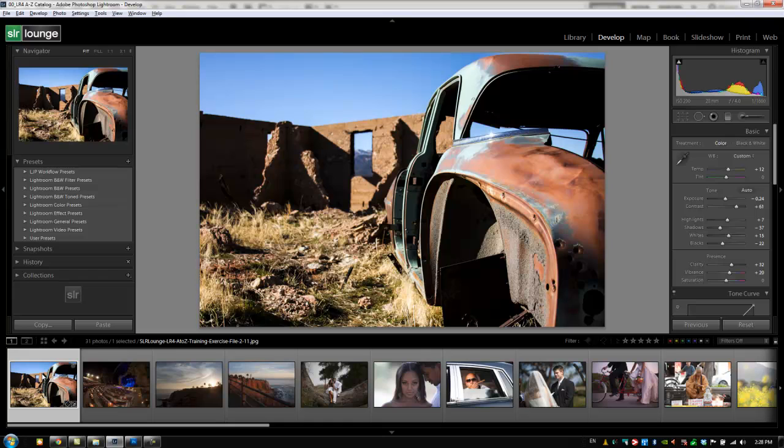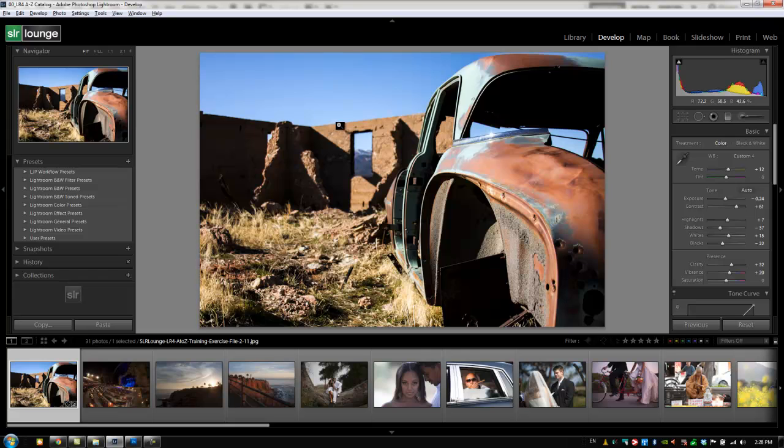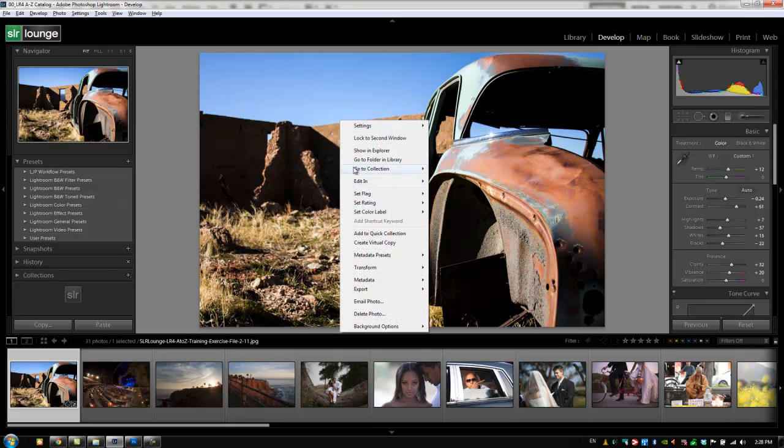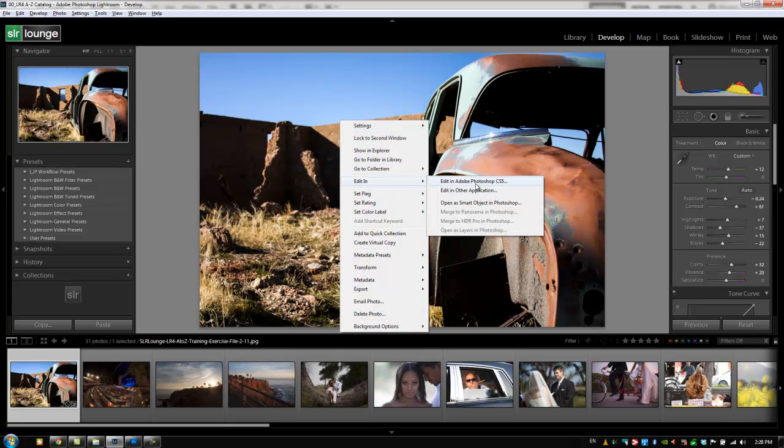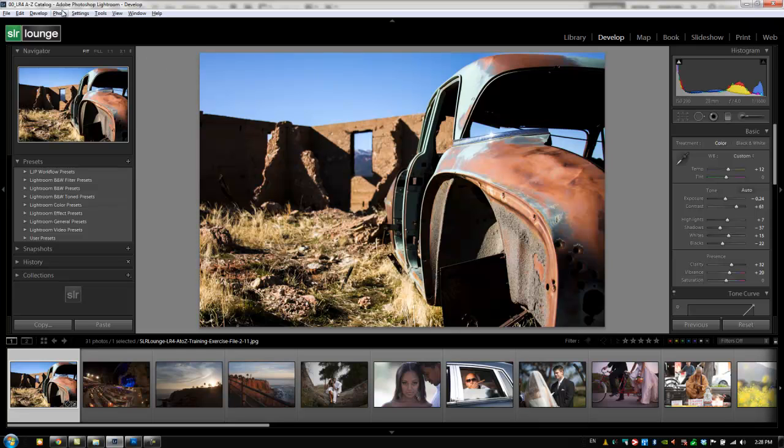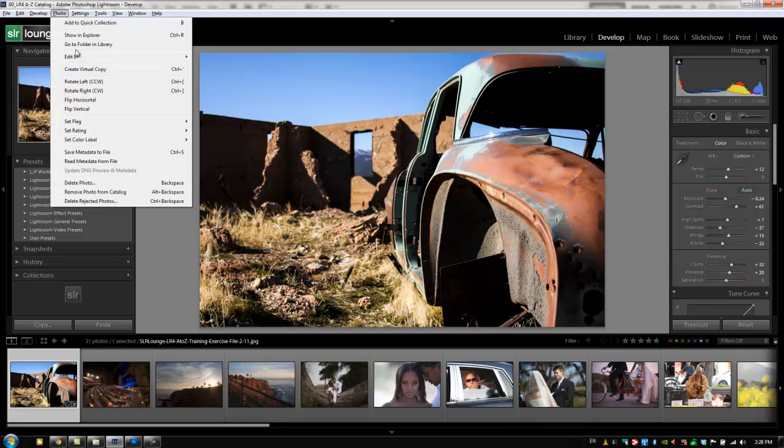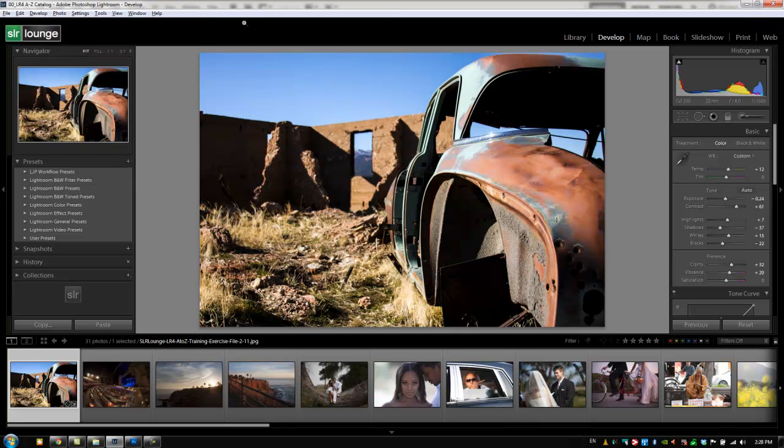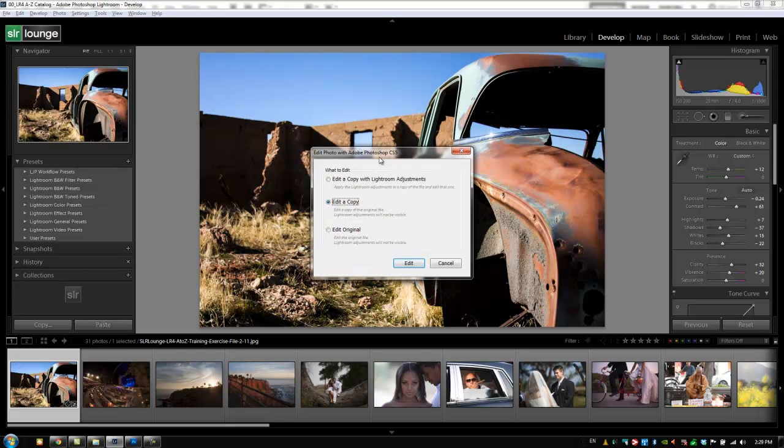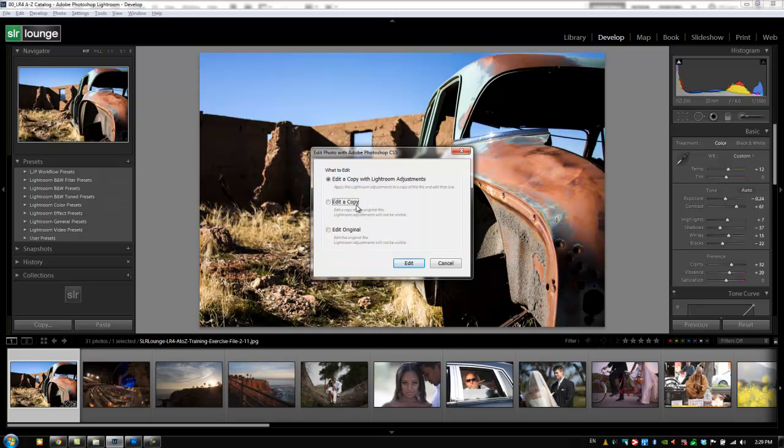What we're going to do now is hit Ctrl E or Command E on a Mac, or we can right click. There's a million ways to do this. We can right click anywhere in the image, hit edit in Photoshop, or we can go up to our photo menu and again we can hit edit in Photoshop. Now I'm going to hit Ctrl E because that's my favorite way to take into Photoshop, and now we have three different options as far as what to edit. Do we want to edit a copy of this image with the Lightroom adjustments? Do you want to edit a copy of the image without the Lightroom adjustments, or do you want to edit the original file?